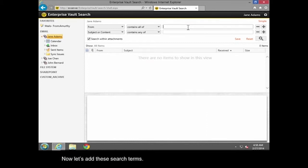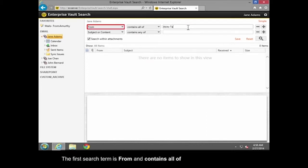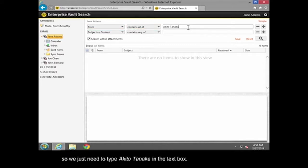Now let's add these search terms. The first search term is From, and Contains All Of, so we just need to type Akito Tanaka in the text box.